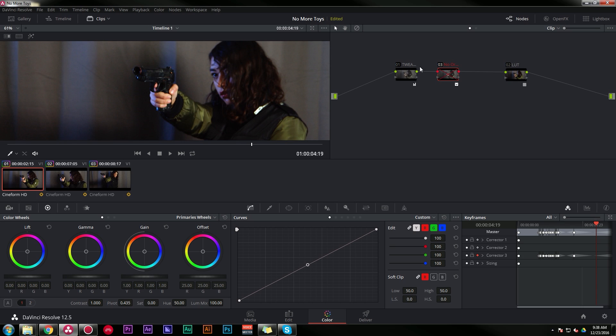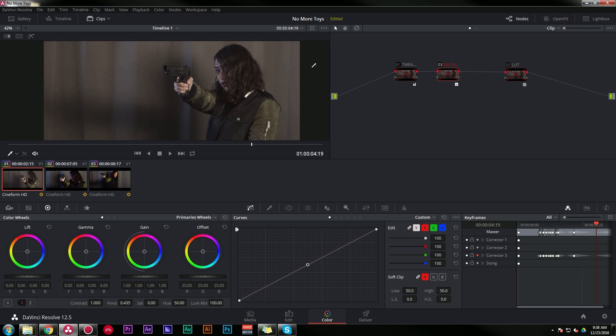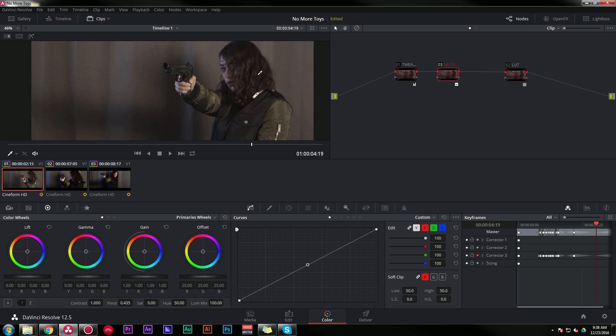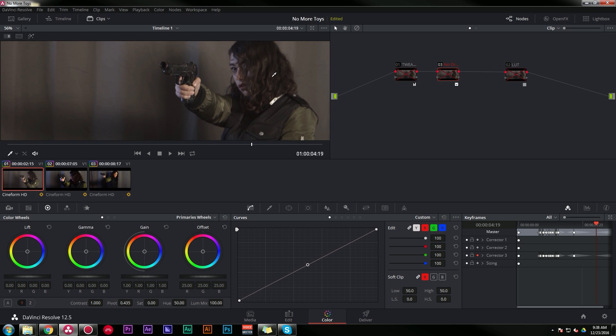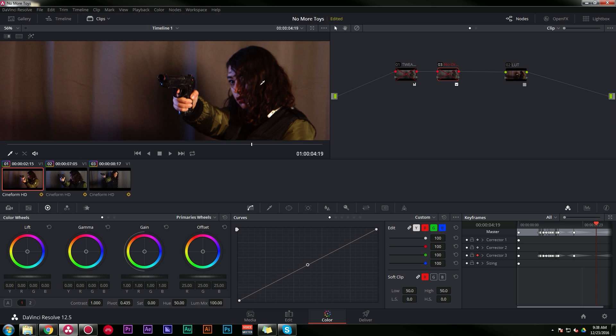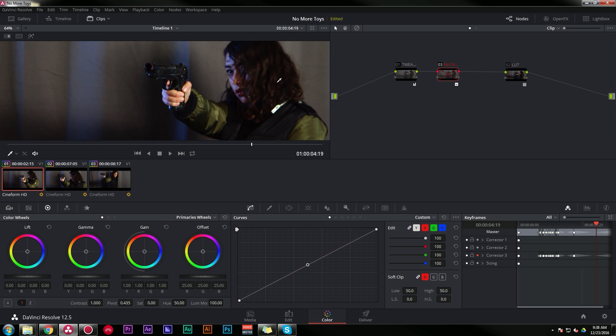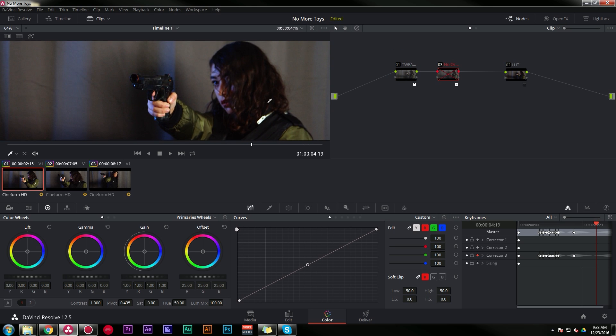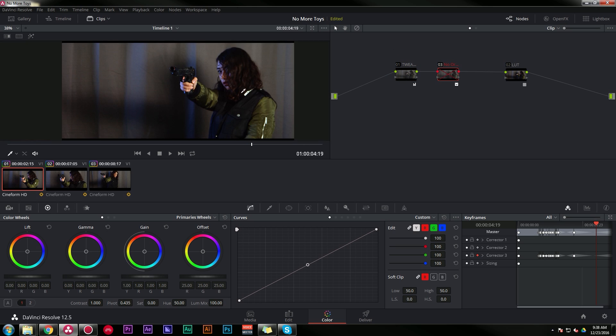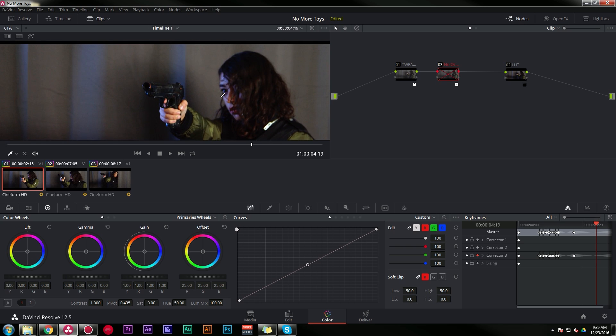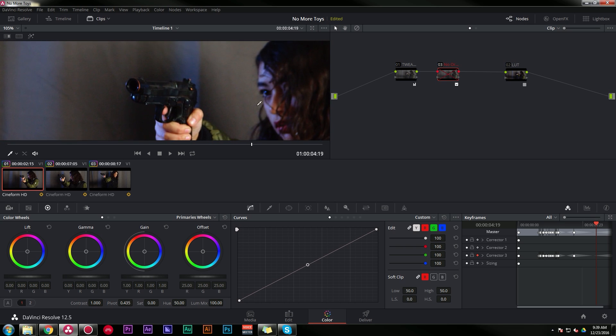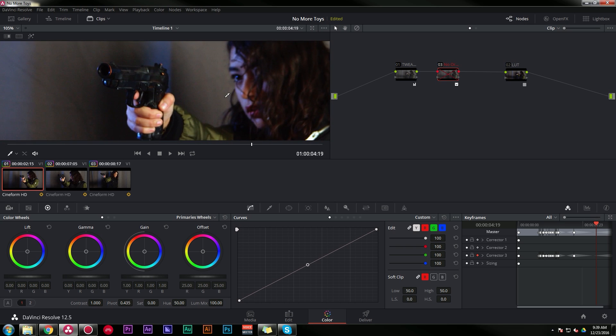Right now we just have a basic grade on this. This is shot on a Black Magic Ursa Mini 4K. We have a LUT on this from Vengeance Two and some tweaks to correct the color balance. Pretty basic grade to start out with, but it will get the job done for this little lesson.